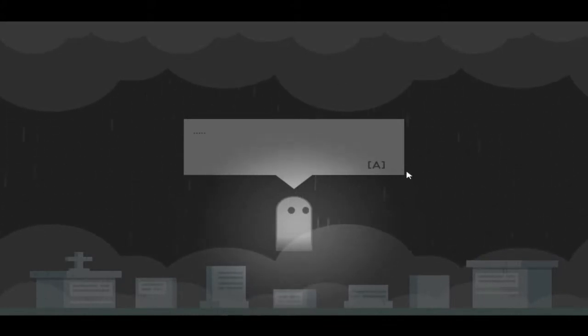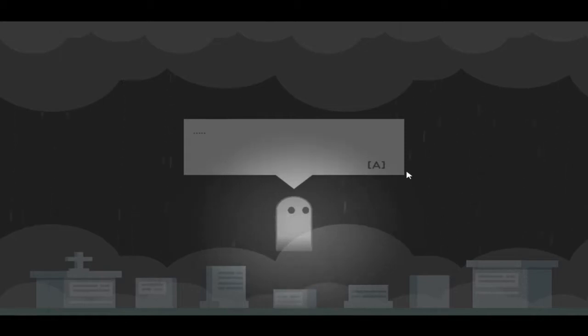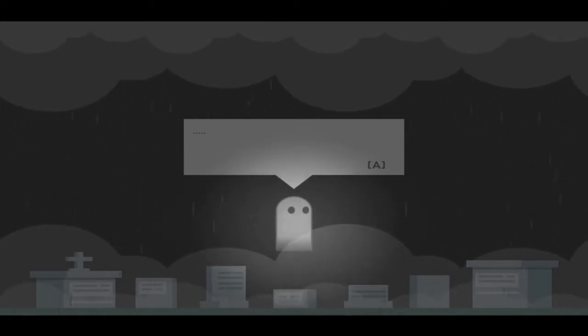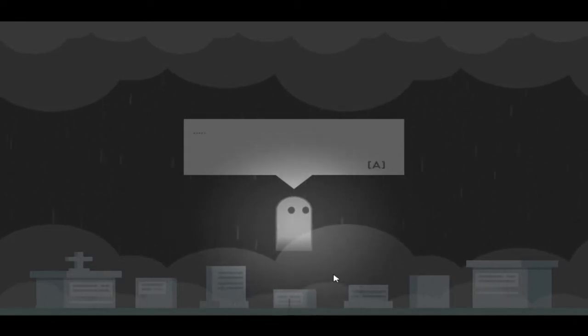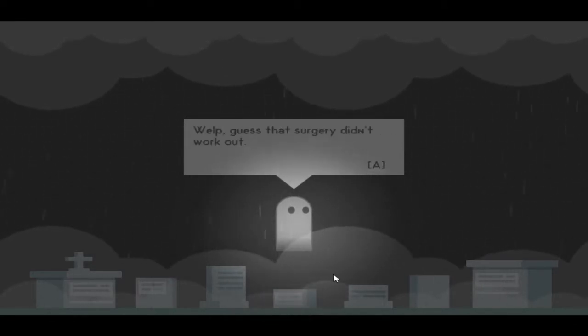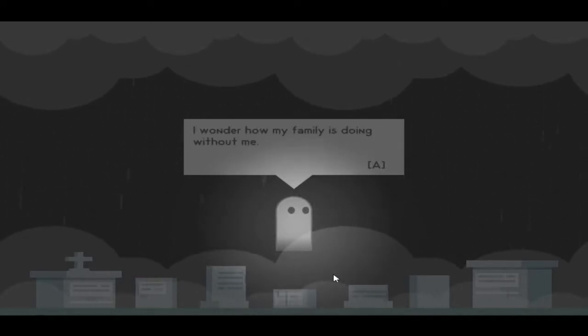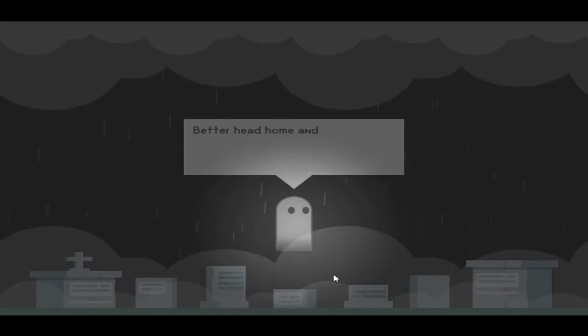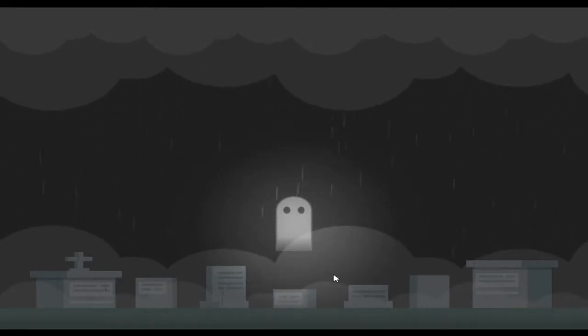How do I go? Hey, boo boo. I know the bookie. Enter, okay let's try enter. Well, guess that surgery didn't work out. I wonder how my family is doing without me. Better head home and check on them. It's not too far from here.